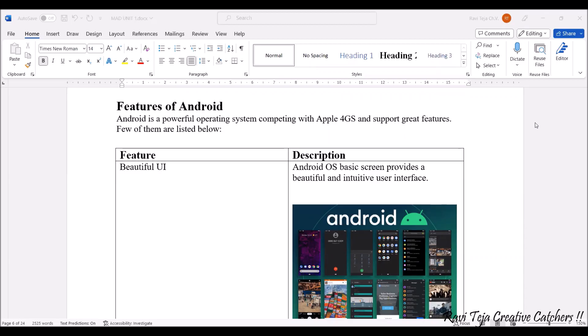Hello everyone, welcome to the course of mobile application development. In today's class we are going to learn about features of Android. Android is one of the most powerful operating systems that is almost competing with Apple-related products. Let's see one by one what are the features of Android.